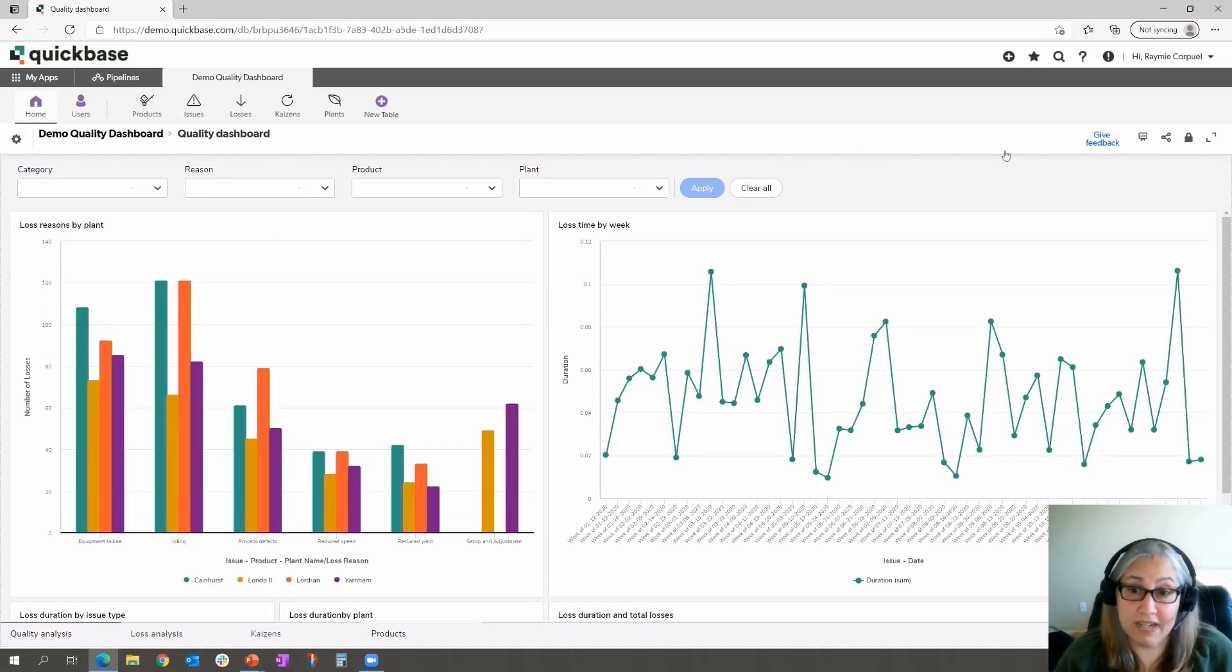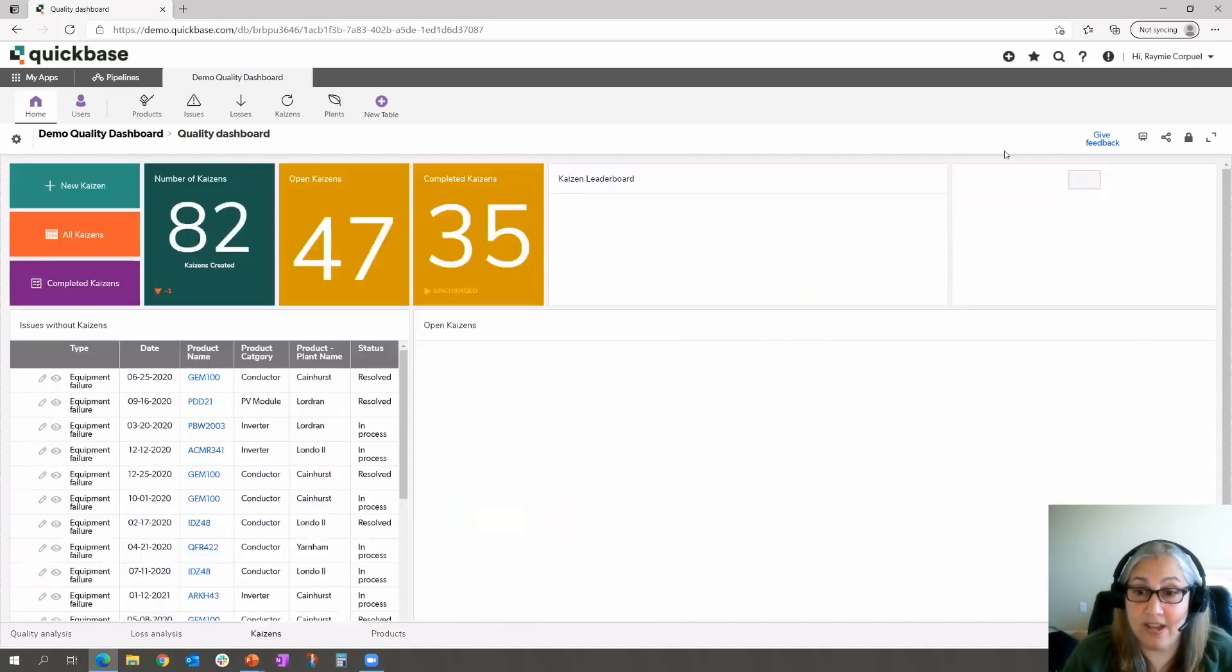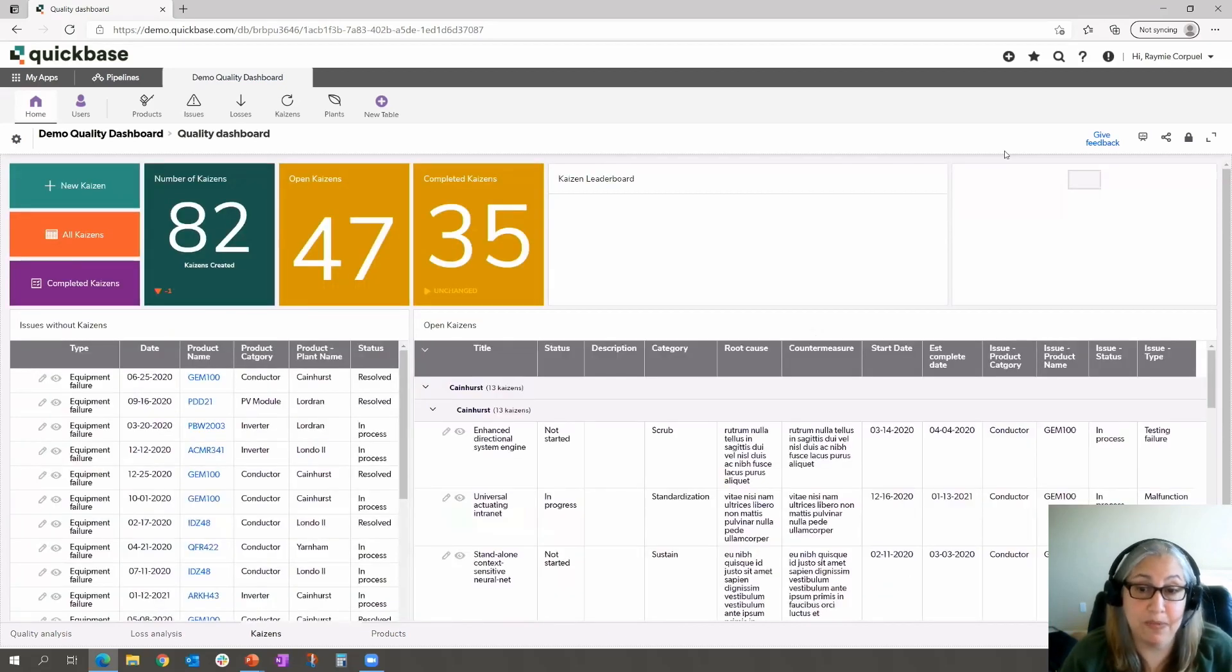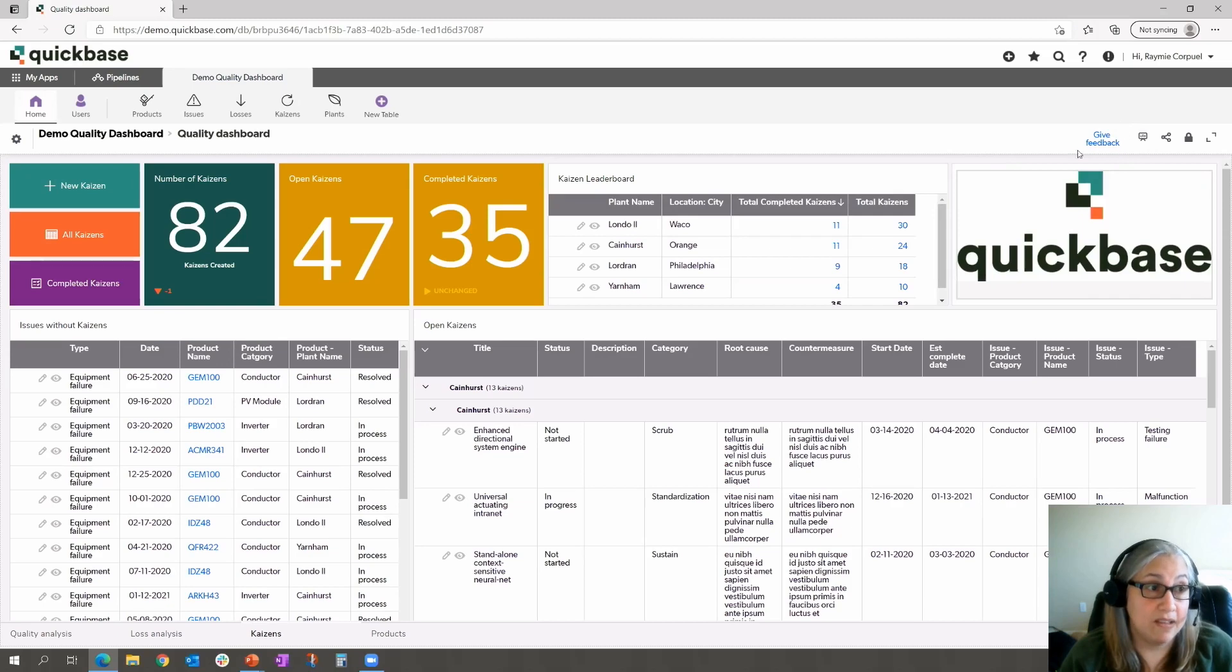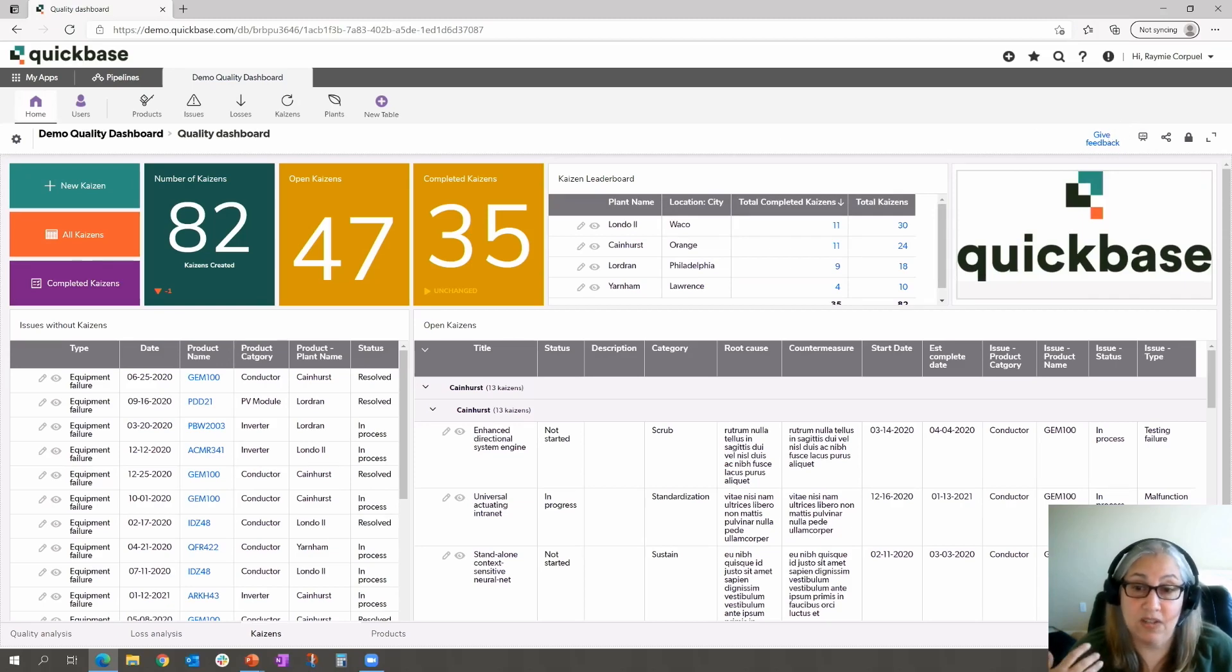Our product team actually would love to hear from you. So as you're using tabs and you have feedback, please click on the give feedback button up on the top right to submit to our product team.